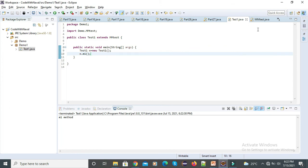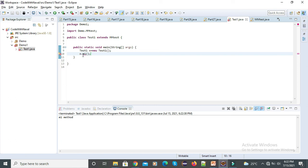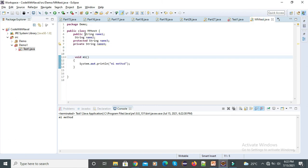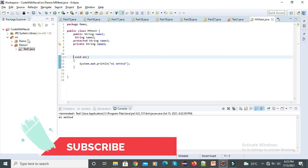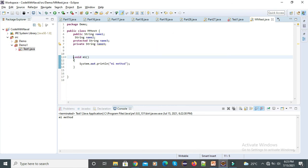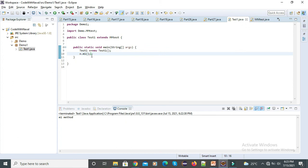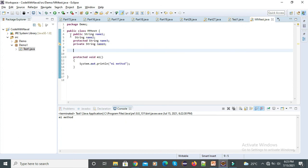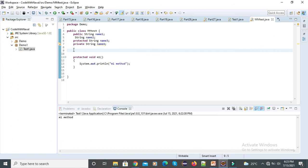Now let's change the m1 method access. I will change it from public to default. Now you can see it immediately throws an error because we can't access a default member outside the package. We defined two packages: TestOne is inside the demo1 package and MMTest is inside the demo package. We can't access a default method outside the package. Now let's apply it as protected — immediately the error is gone because we can access protected outside the package. In this way, we can set accessibility for variables, methods, and constructors.